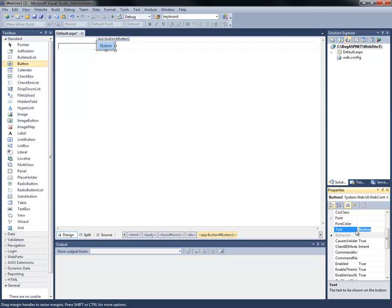We're going to change this to submit information. Hit enter or tab. You'll see that the button is automatically expanded and displays the new text for that button.